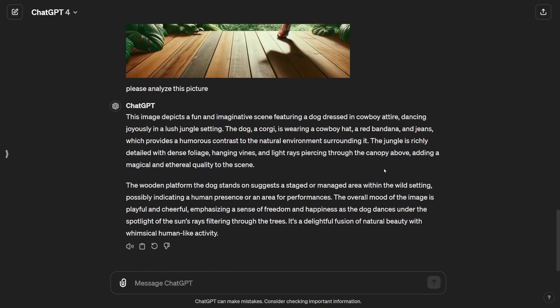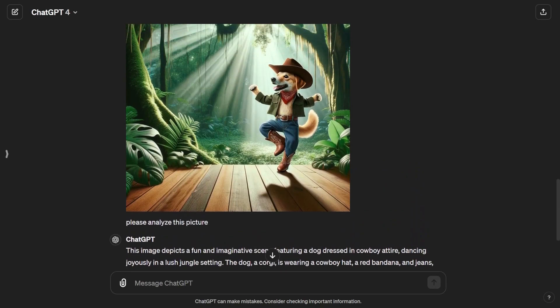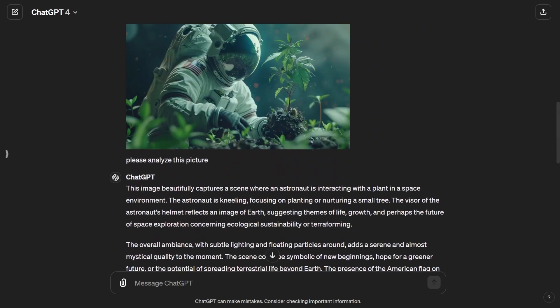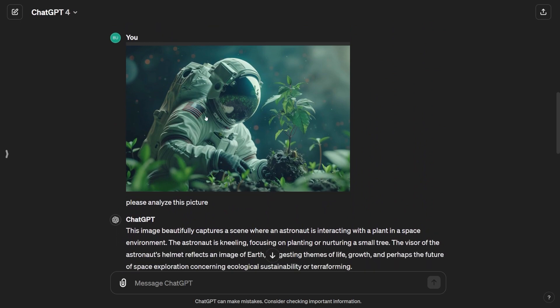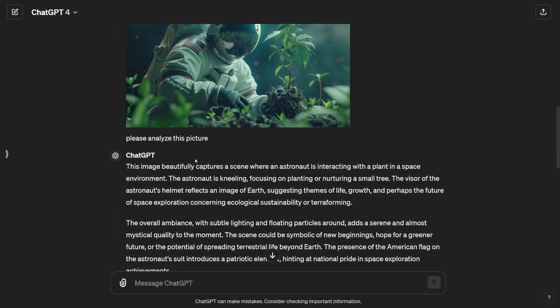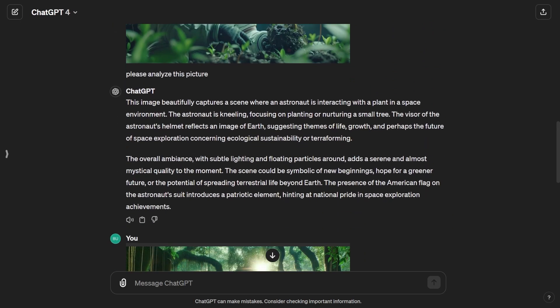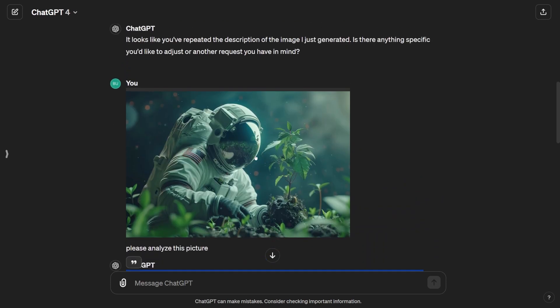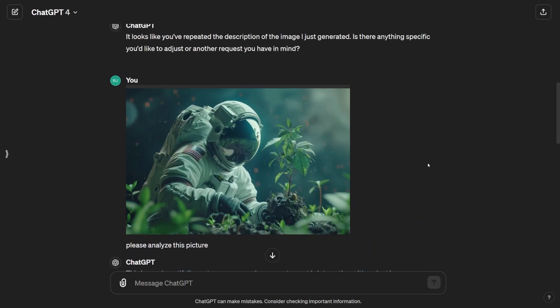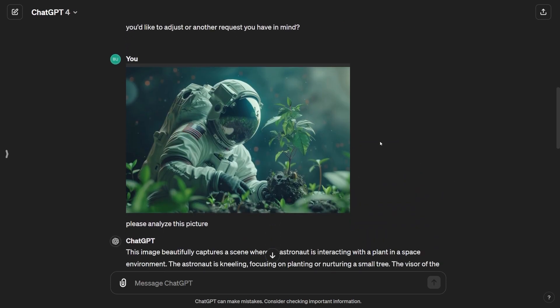So say you come across an image or another AI image, and you're thinking how the creator got that. You can just put it through image analysis here, create a prompt using the description, and generate your own versions of those images. And that's not all that DALL-E 3 has to offer.